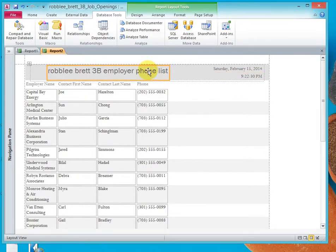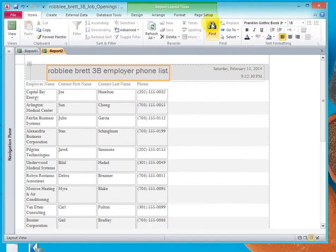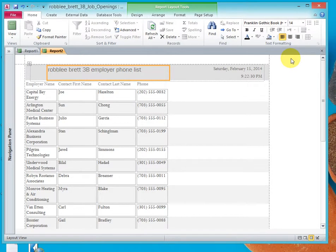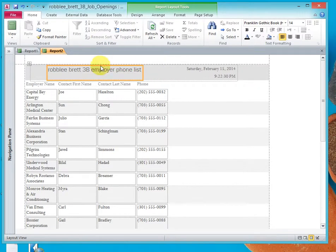Now select it so that you have the yellow box around it. Go to the Home tab. Let's change the font to 14. Notice the extra space here, so I'm going to get the double arrows, double click, and resize that.